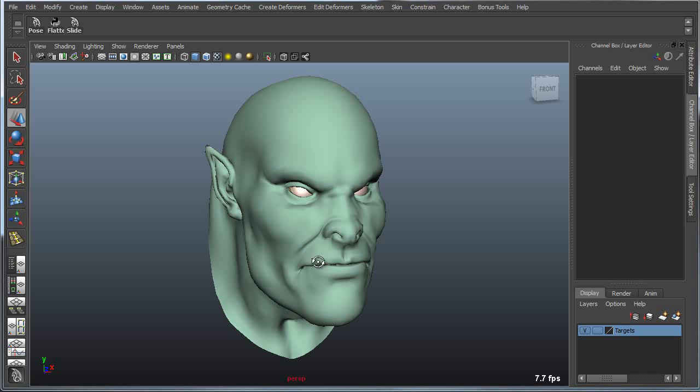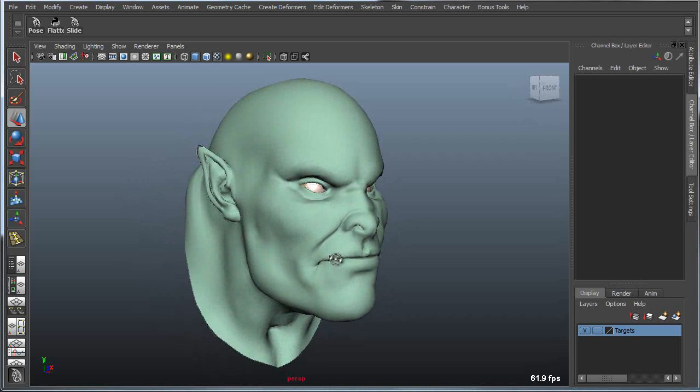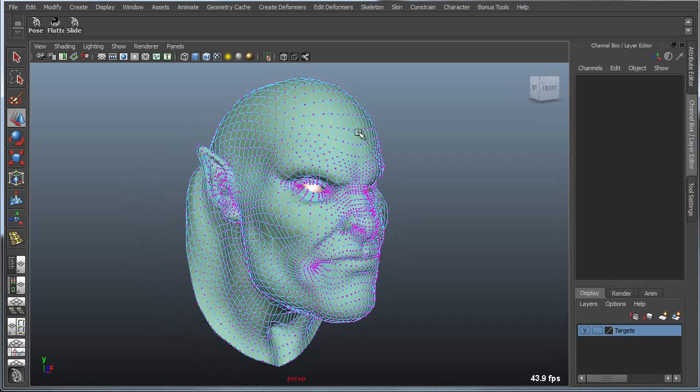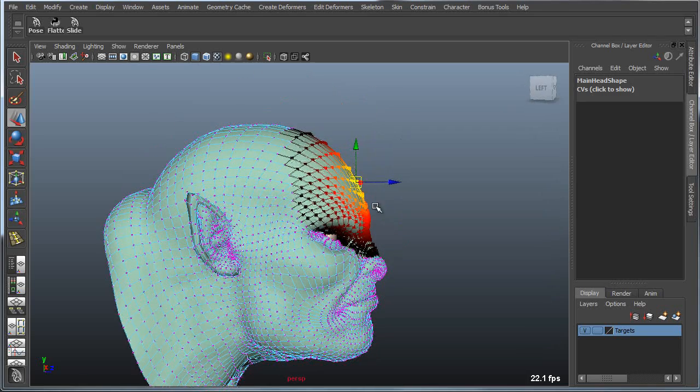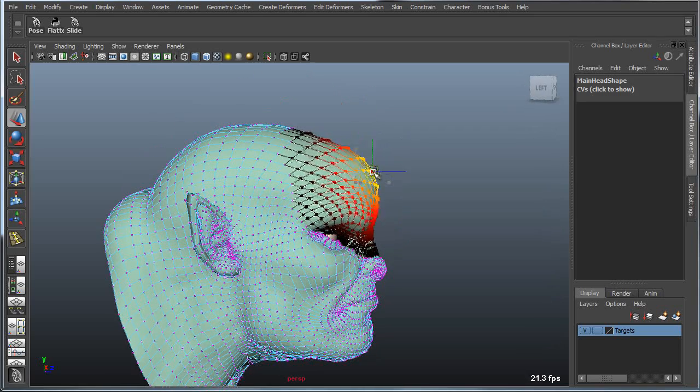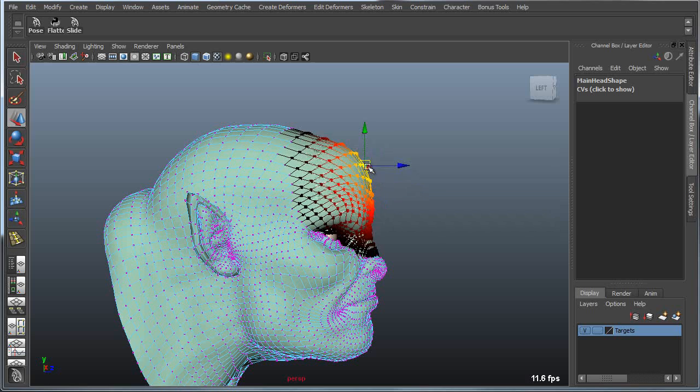So for example, in the case of something like a face, I can go in and I can grab a vertice on the head with Soft Selection and as I begin to move that around, you can see it actually changes the shape of the head.